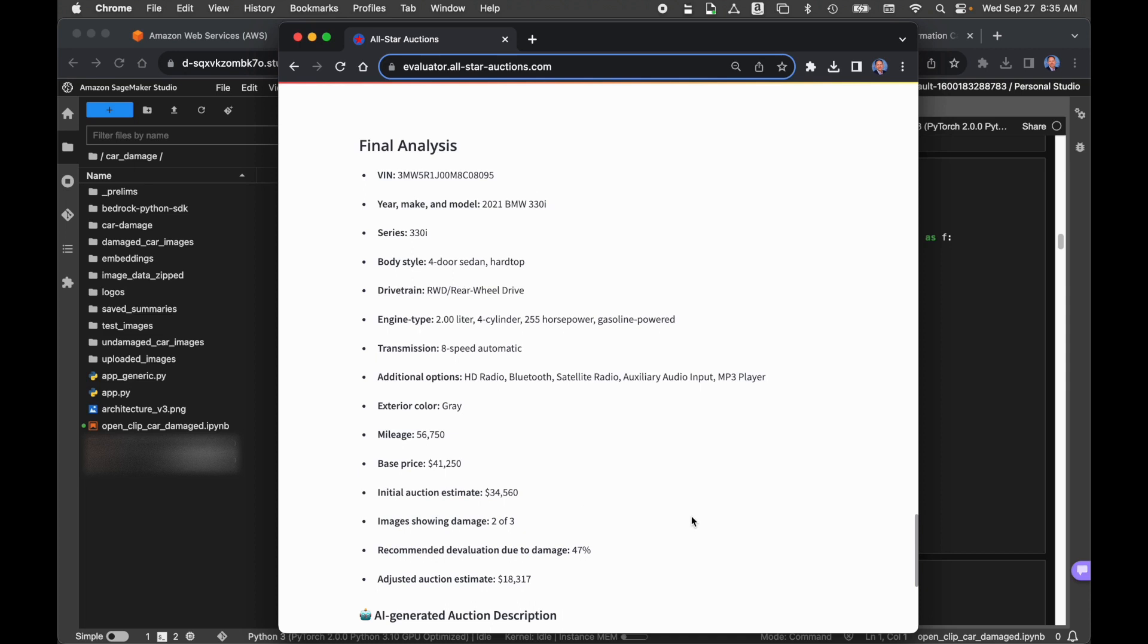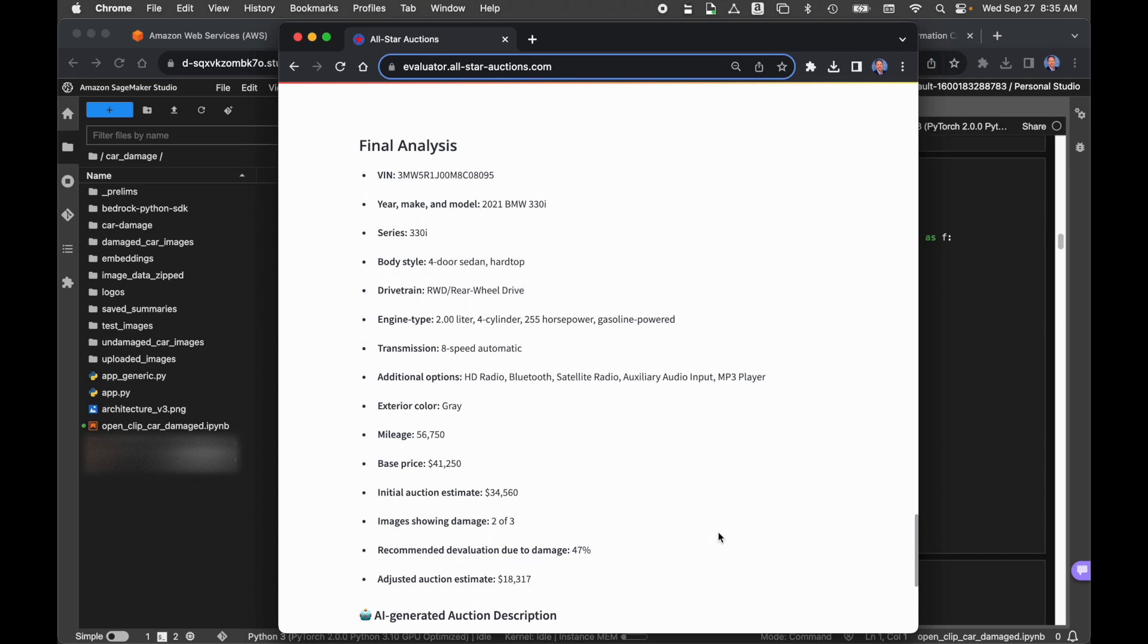We have a total number of images that showed damage, two out of three. That is correct. We have a recommended devaluation due to the damage of 47%. So based on our three semantic image searches, we got back the images. We took an average value, the average amount of damage to those returned vehicles. Those had a percentage of damage assigned to those. We took the average of those. Now we've combined all those together, and we end up with a total devaluation of damage of 47%. So that makes the adjusted auction estimate $18,317.